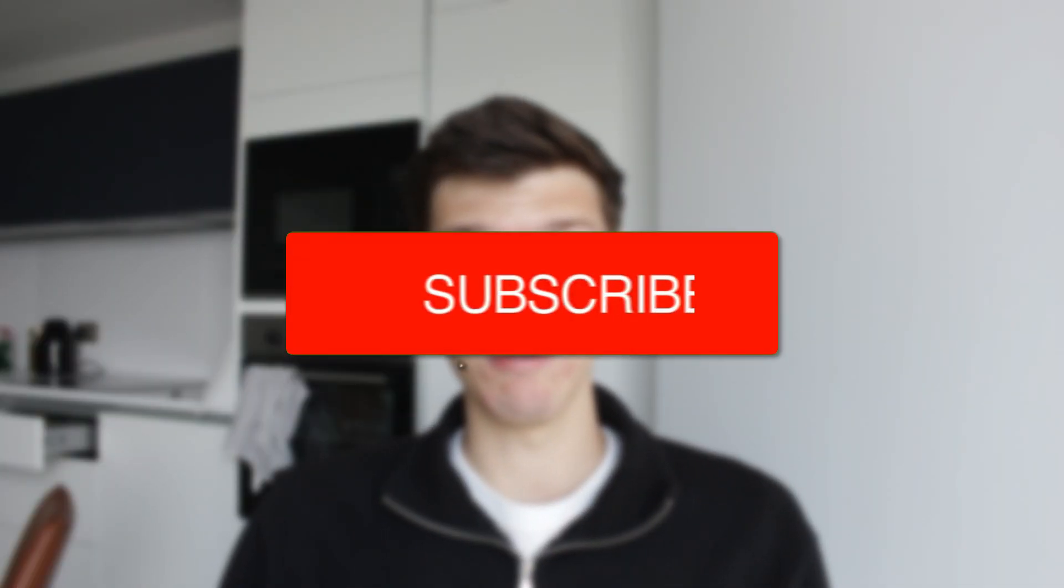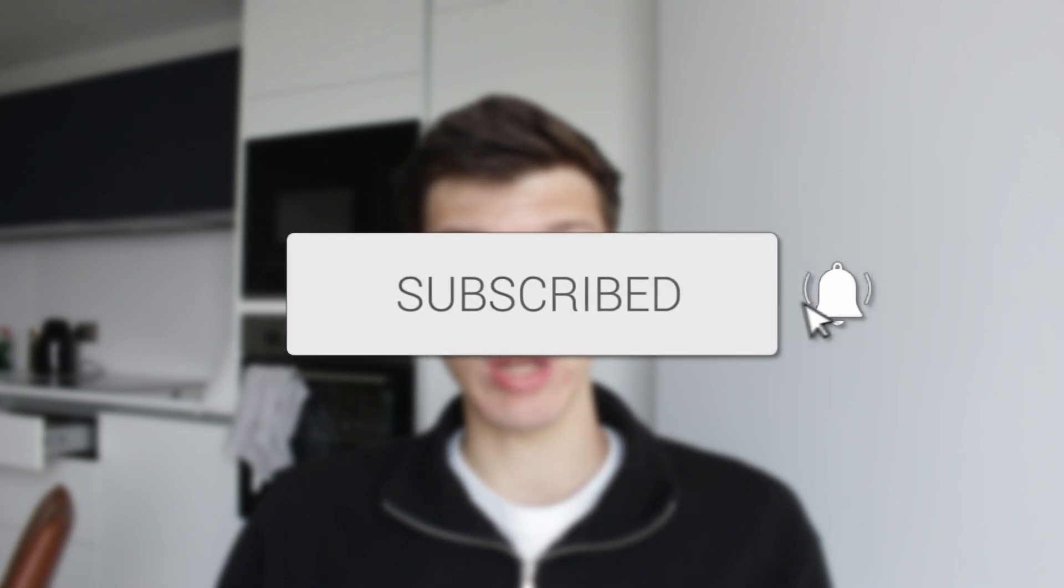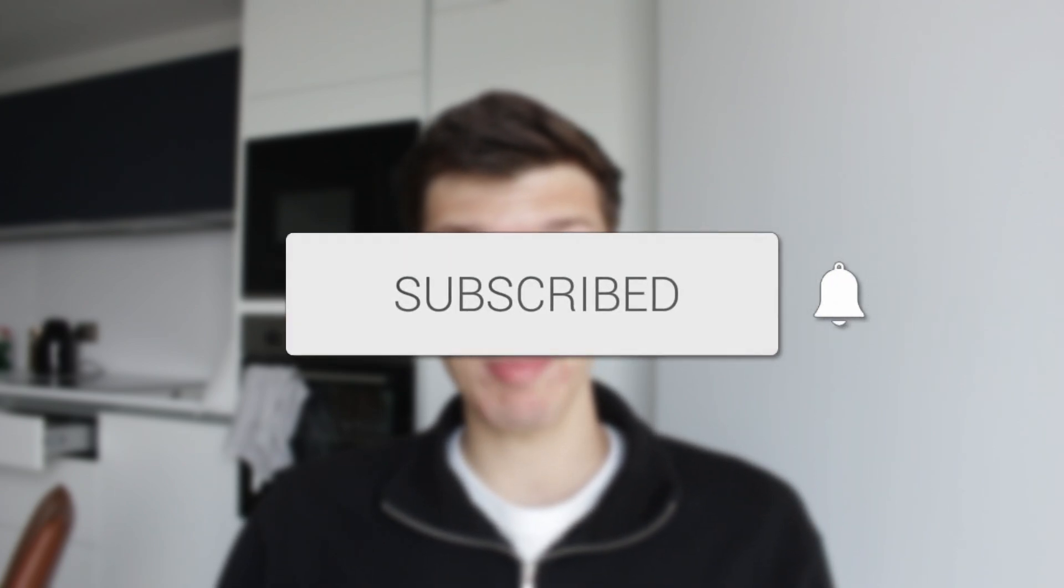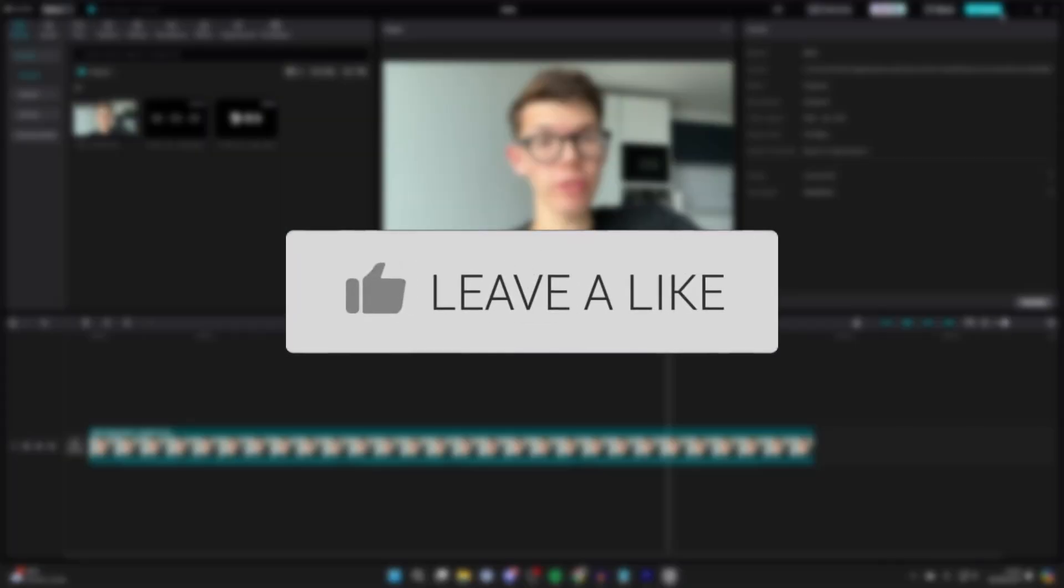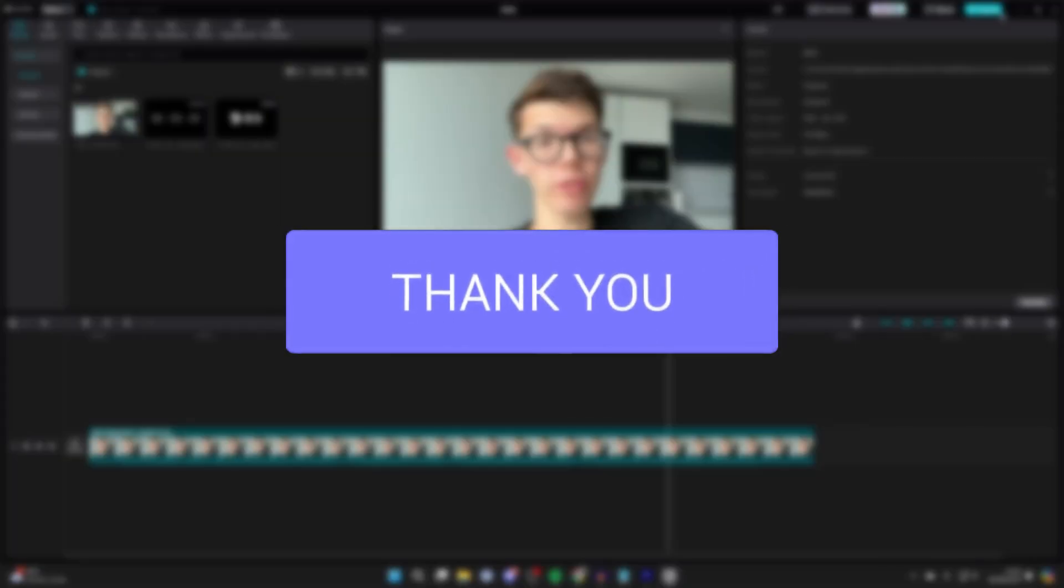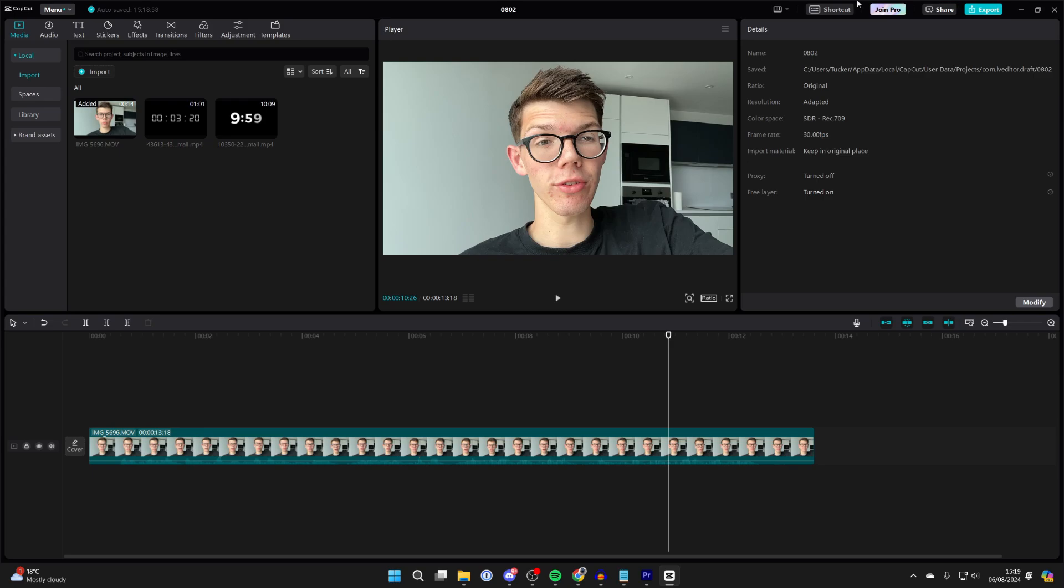We'll guide you through how to add a timer or stopwatch in CapCut PC. If you find this useful, then consider subscribing and liking the video. First of all, open up your CapCut project.